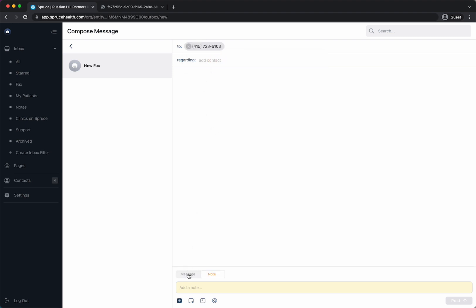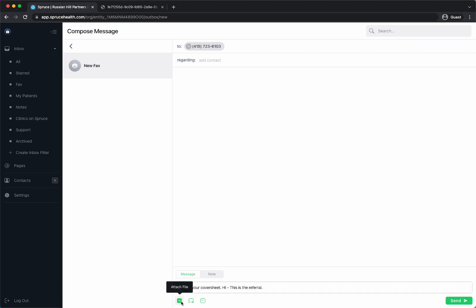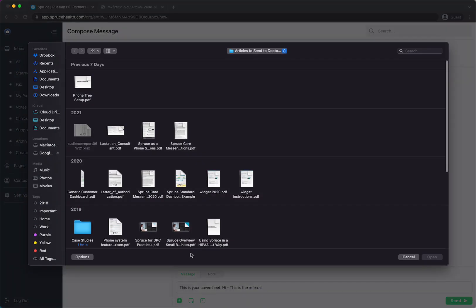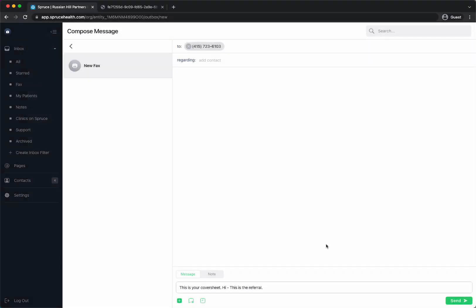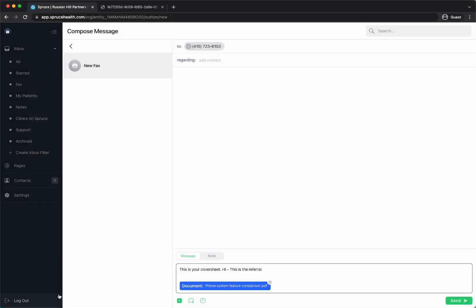Then I go down here to message and again this is your cover sheet so you can say anything you want there. Hi, if I could type, hi this is the referral. So I can say that and then I would attach the item by hitting attach and then I would just pick whatever document I would like and it can attach and you can also drag and drop a file from your computer as well.